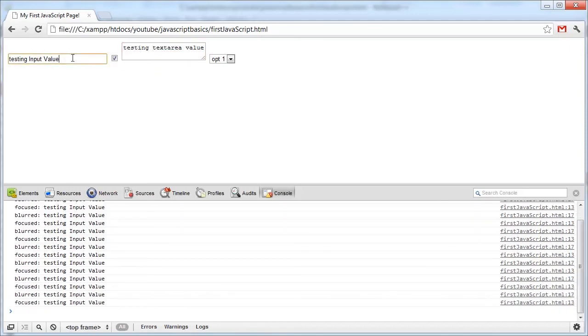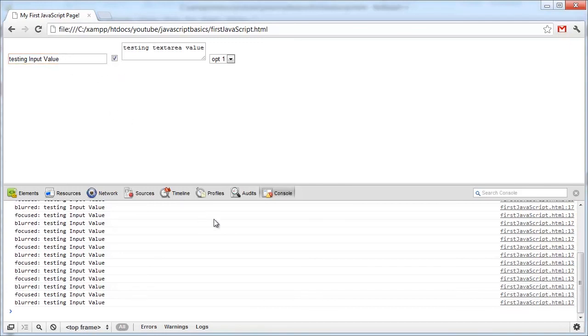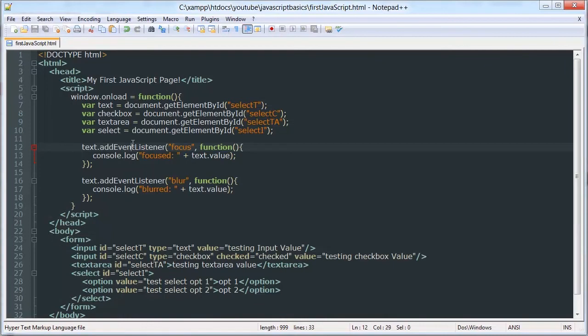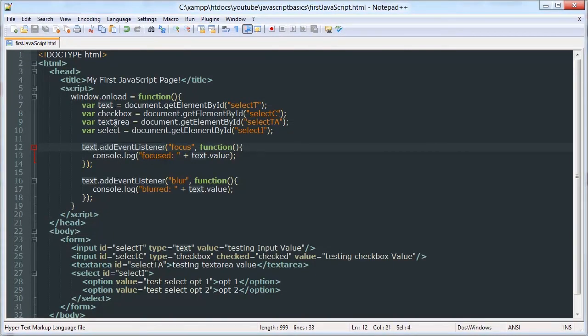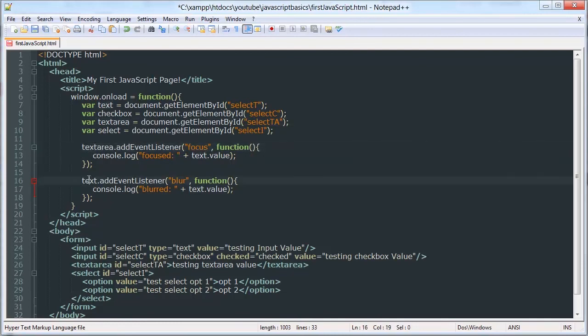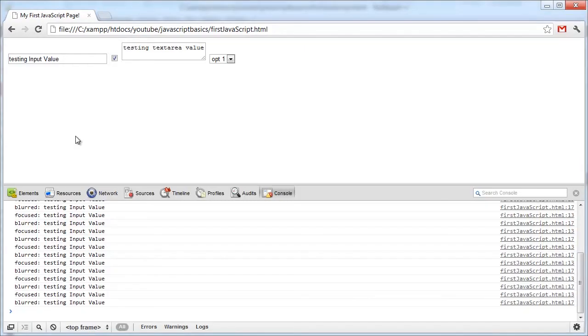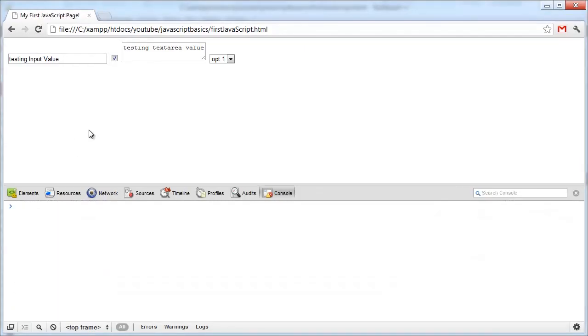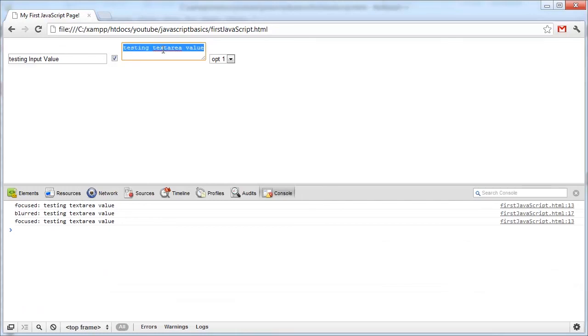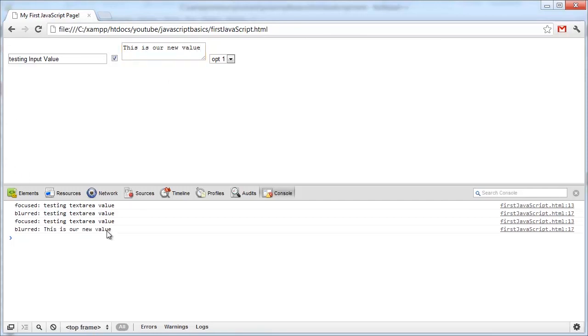As you can see it only gets triggered on the input because that's the text input, because that's the only one that I added the event listener to. And you can add it to text area by just simply changing the object that it's added to. And we can change the value of this. And it echoes out the updated value, or logs the updated value.